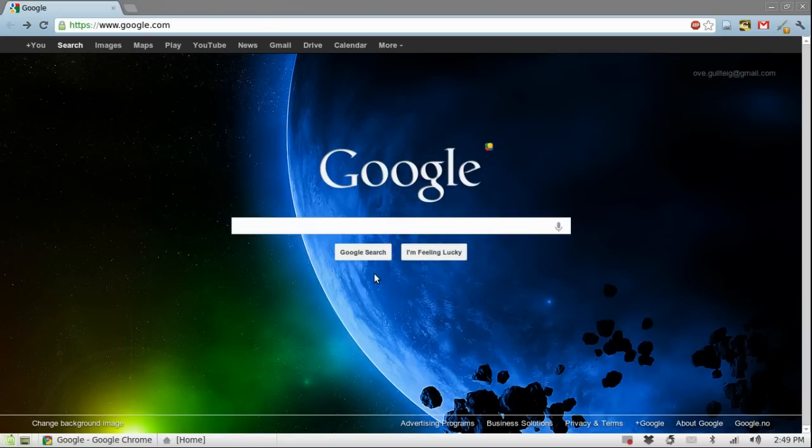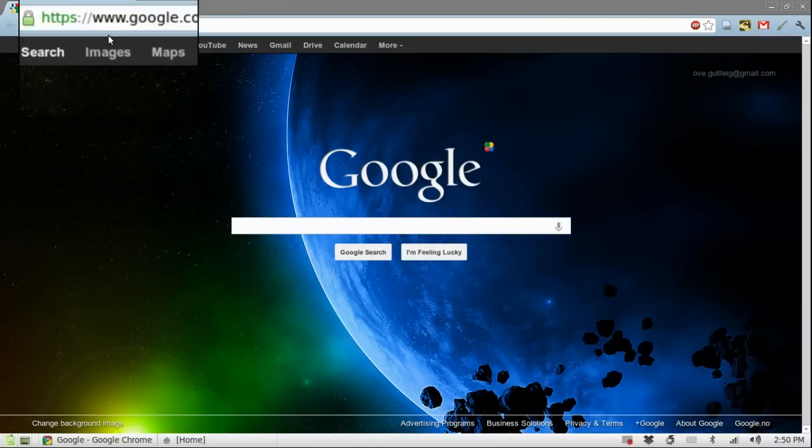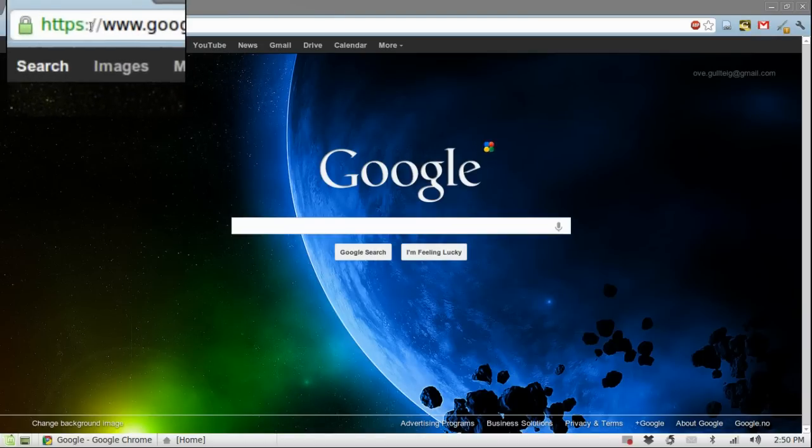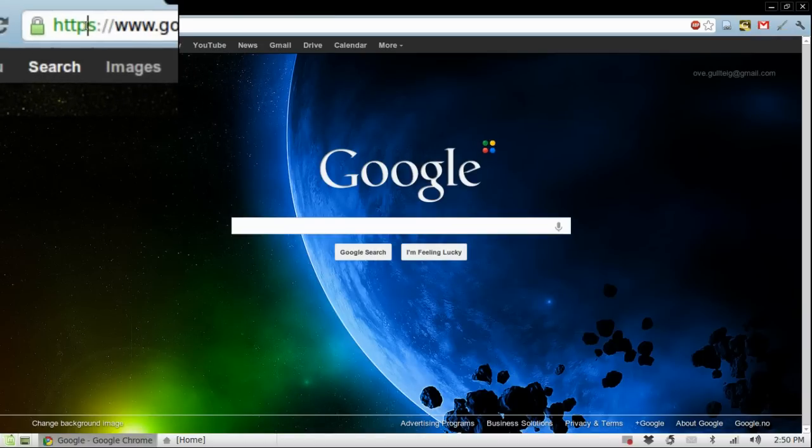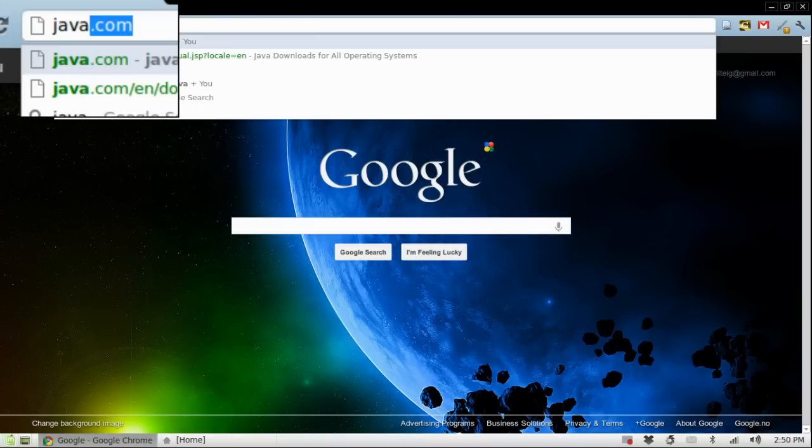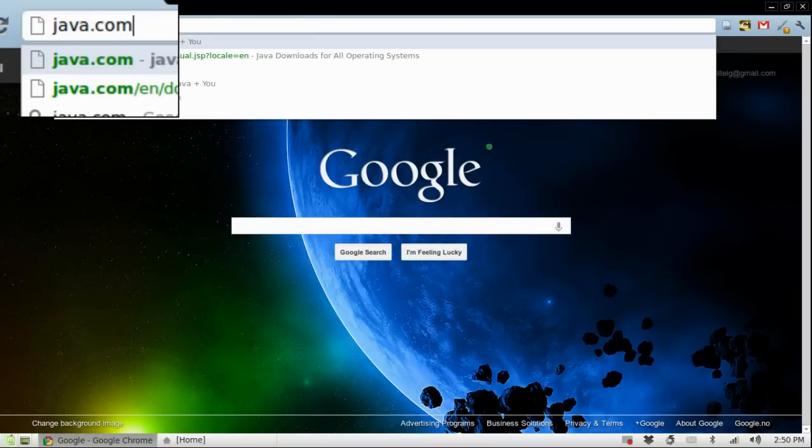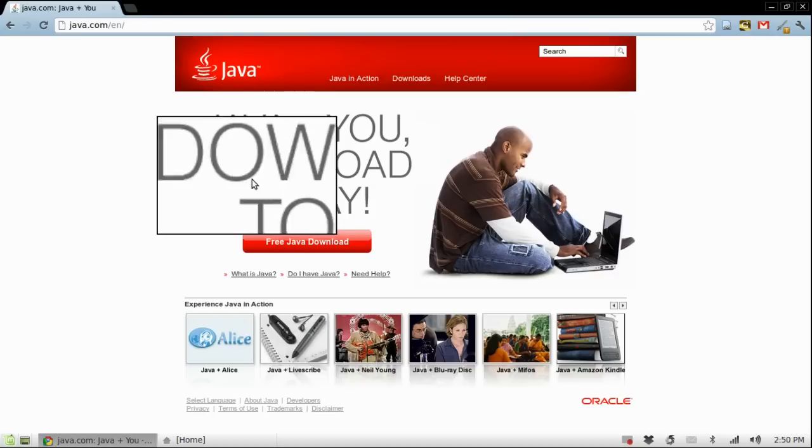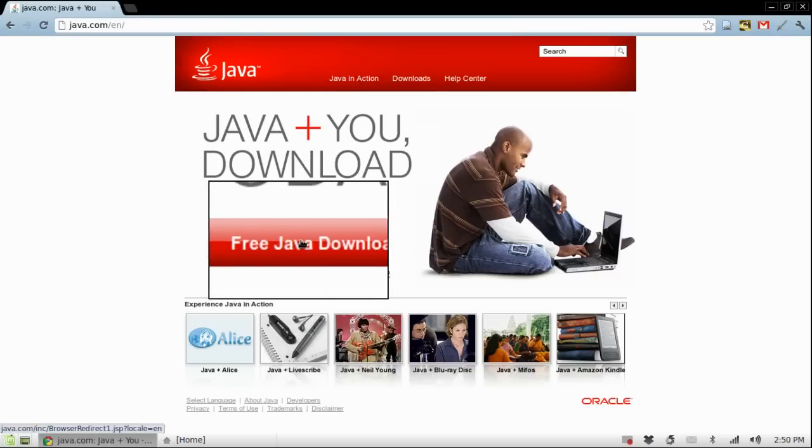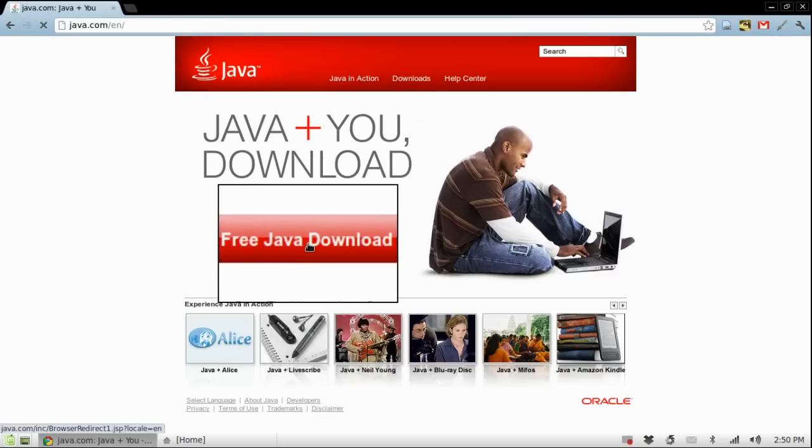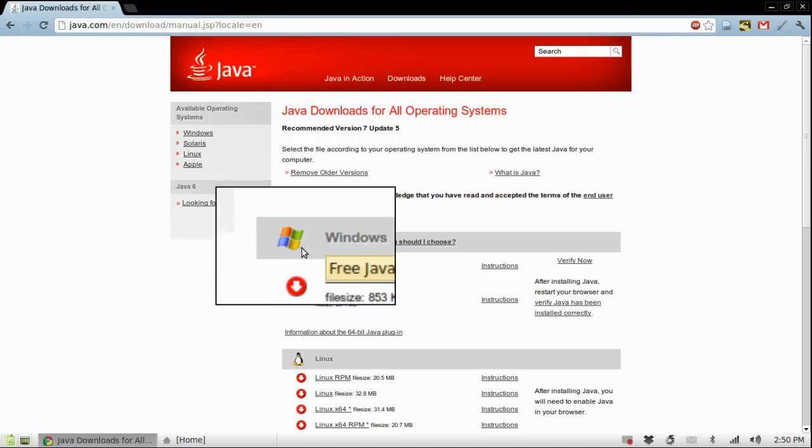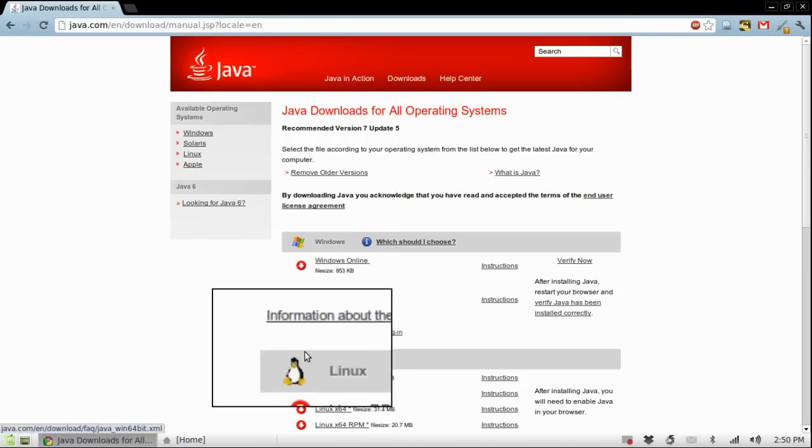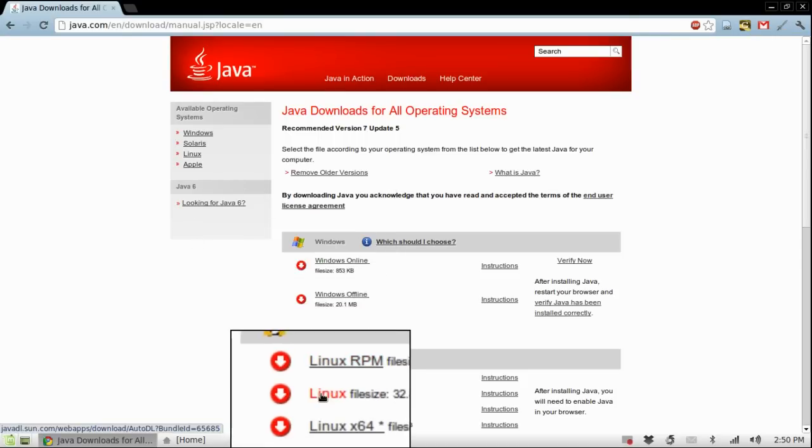So, let's just start and open your web browser and go to the java.com website. Click on free java download and then go ahead and click on Linux.